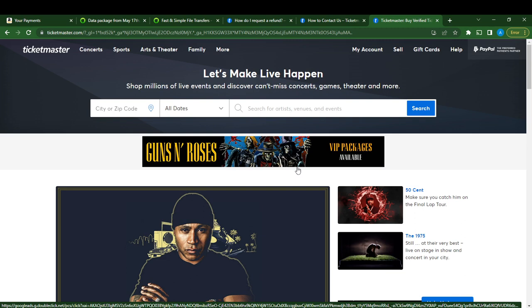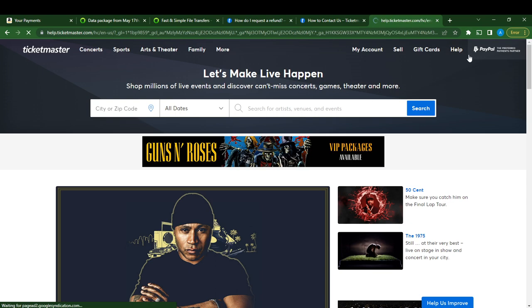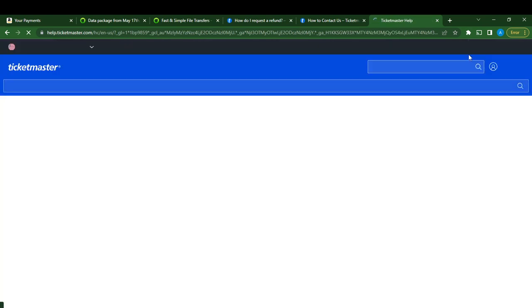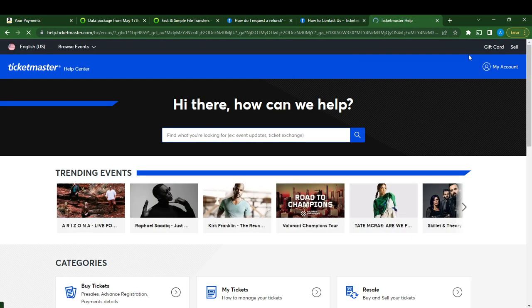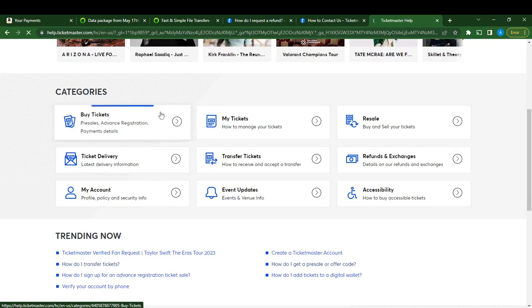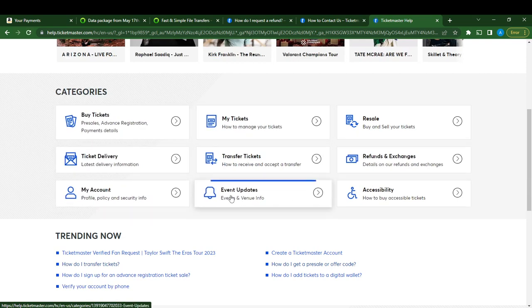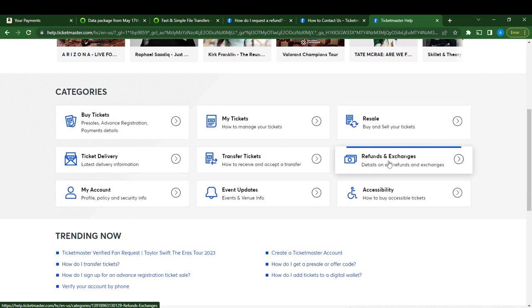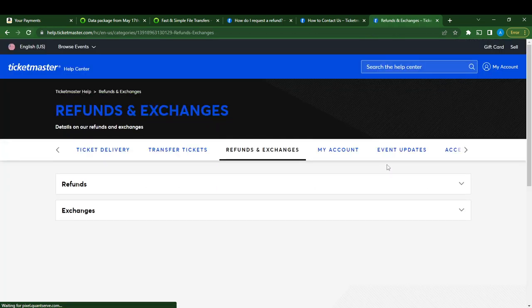You're going to have to head over to the top right corner of your screen. You're going to see My Account, Sale, Gift Card, and Help. Click on Help. Once you click on Help, it's going to take you to the Ticketmaster help desk. Here it says Buy Ticket, Ticket Delivery, My Account, My Ticket Transfer to Get Refunds and Exchanges. Click on Refunds and Exchanges.